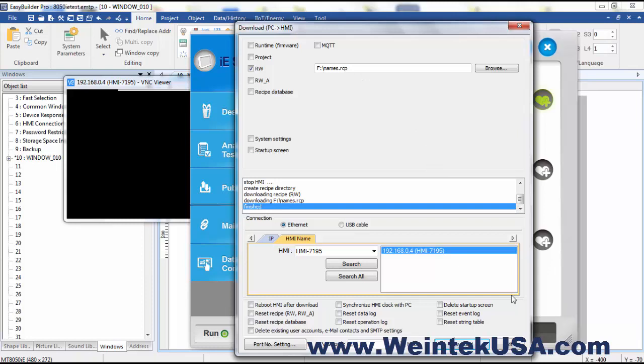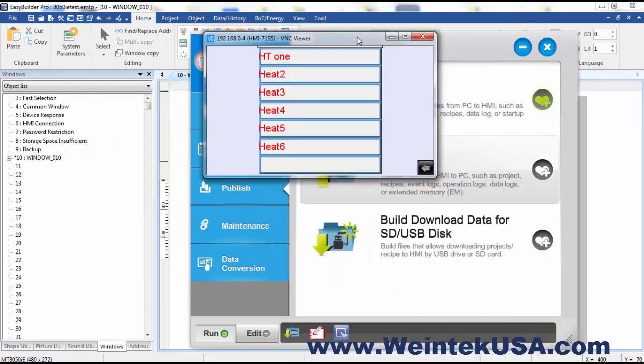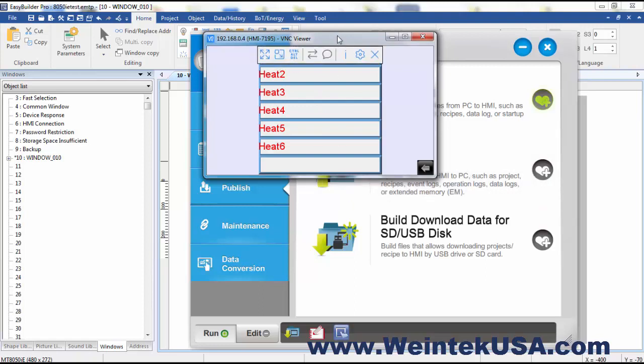Now we're all finished, and you can see here now that we did a reboot, here's our data that was passed through to our registers.